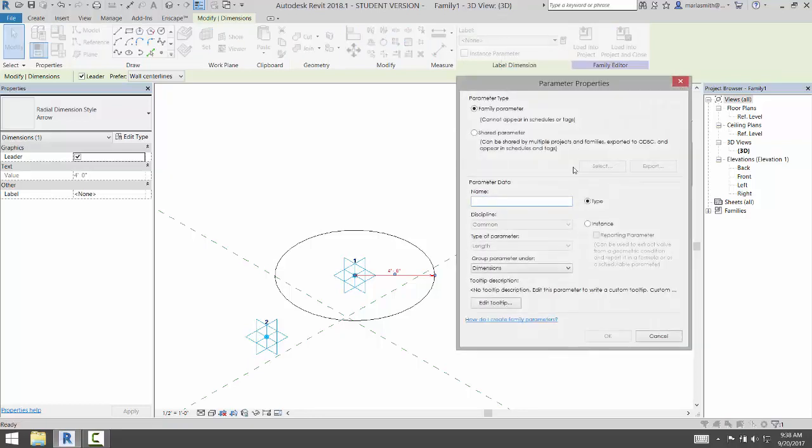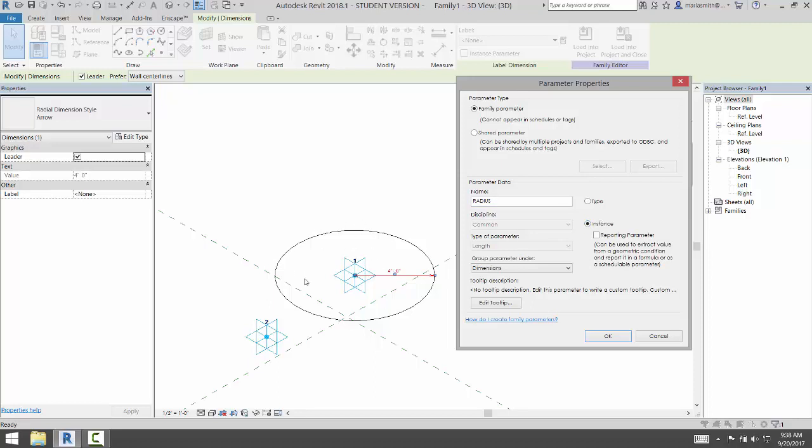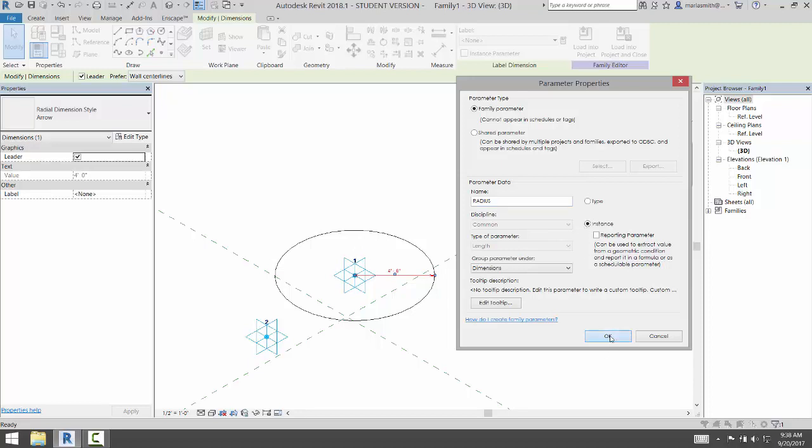And I'm going to make it an instance parameter. It needs to be an instance parameter because it's going to be a variable size when the reporting parameter pumps its formula in there. So we're going to make that an instance parameter. Click OK.